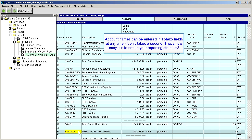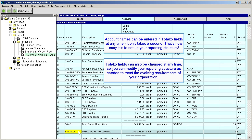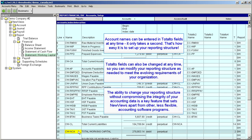Account names can be entered in Total To fields at any time — it only takes a second. That's how easy it is to set up your reporting structure. Total To fields can also be changed at any time, so you can modify your reporting structure as needed to meet the evolving requirements of your organization. The ability to change your reporting structure without compromising the integrity of your accounting data is a key feature that sets New Views apart from other, less flexible accounting software programs.